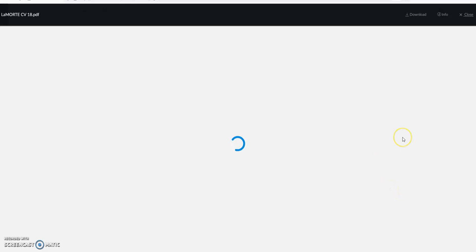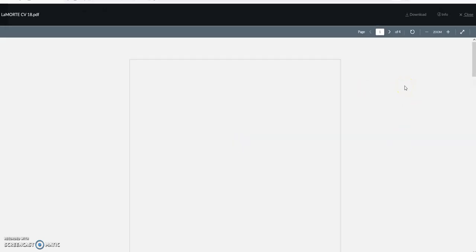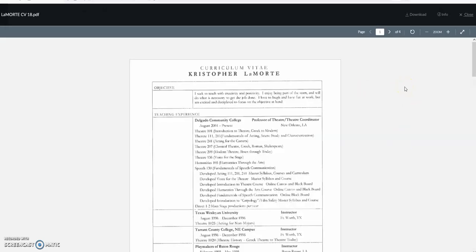It actually does come up, it's just taking its time today. Of course it's taking its time today, and there it is.